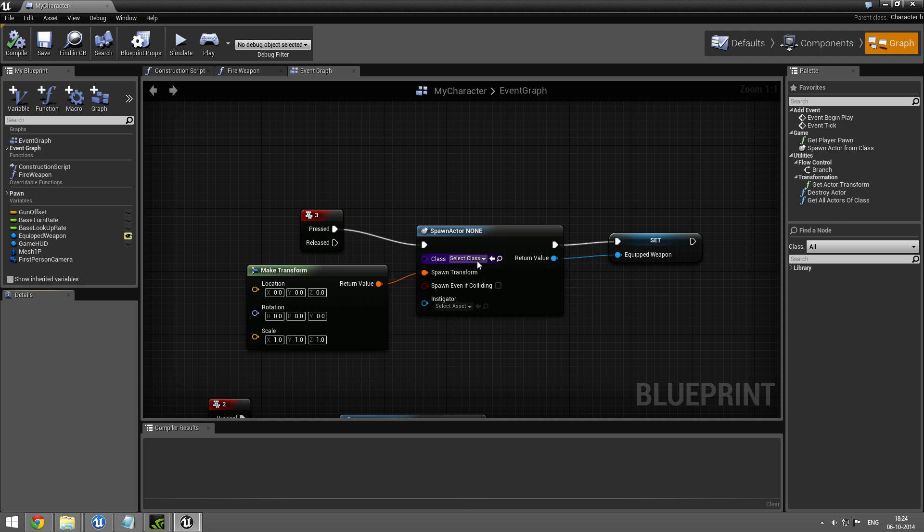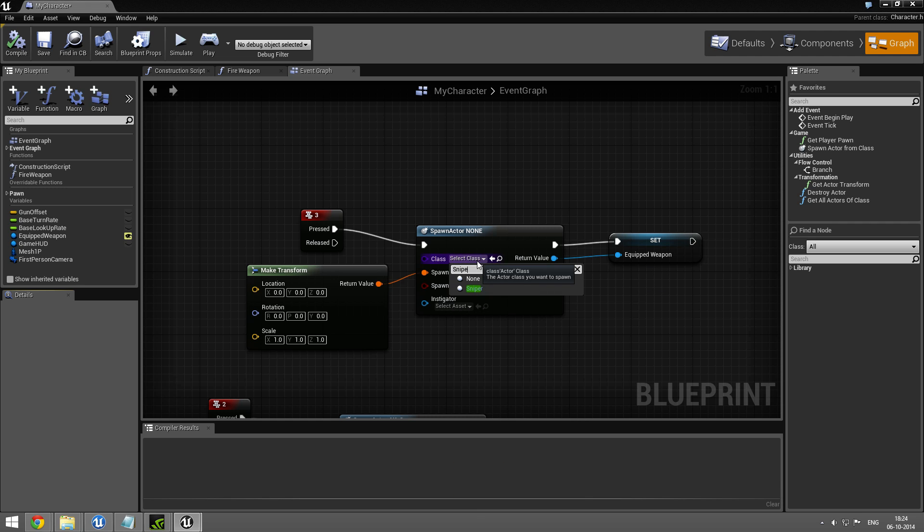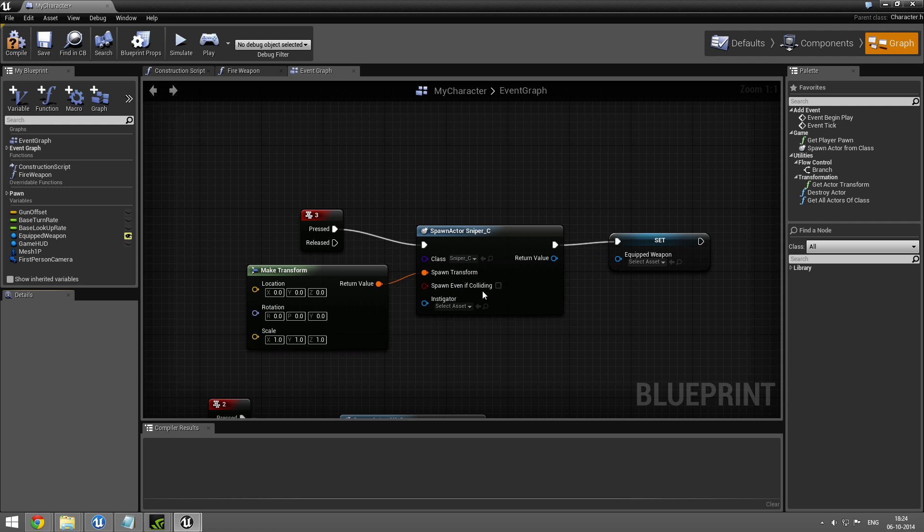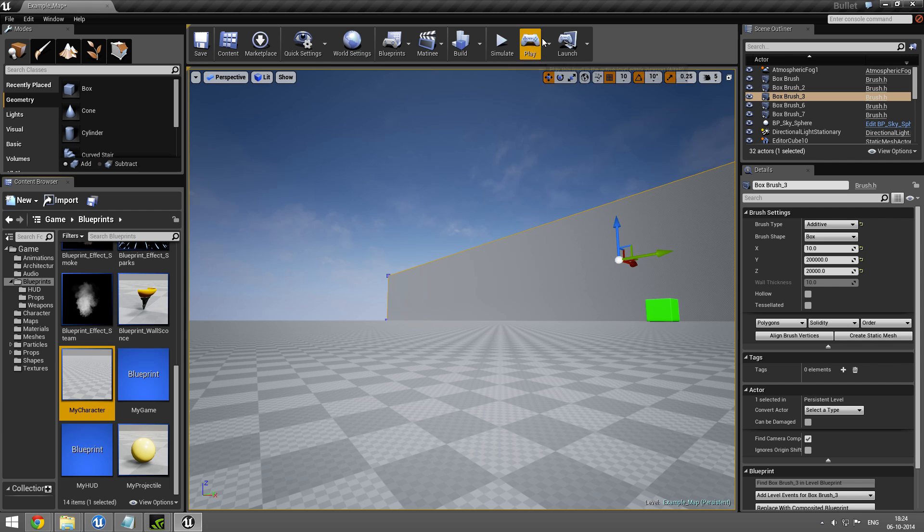Here's the character. I want when I press 3, I wanted to make a sniper rifle and put it in my hand. So that should be it. Compile, save, and play.